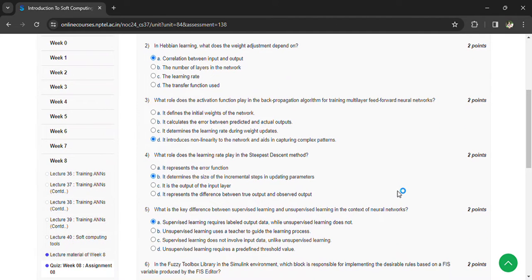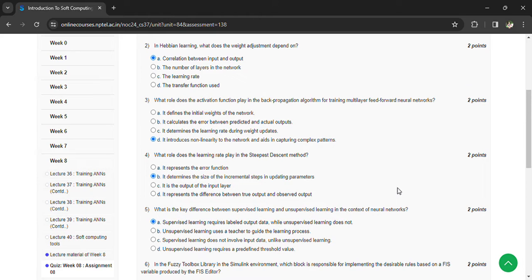What is the key difference between supervised learning and unsupervised learning in the context of neural networks? Supervised learning requires labeled output data and unsupervised learning does not.